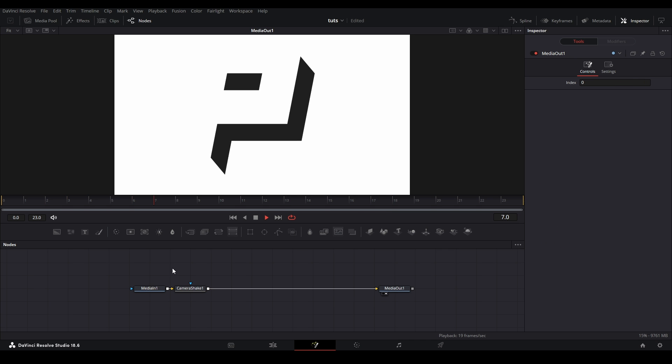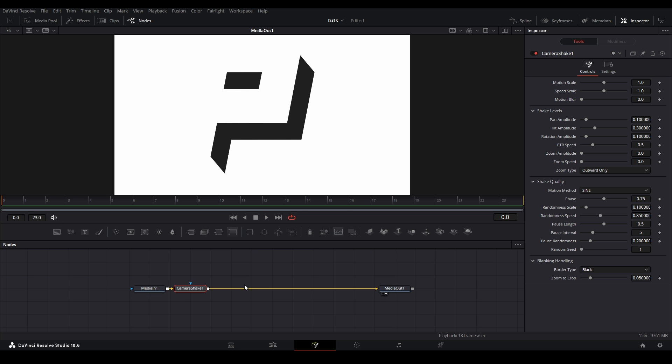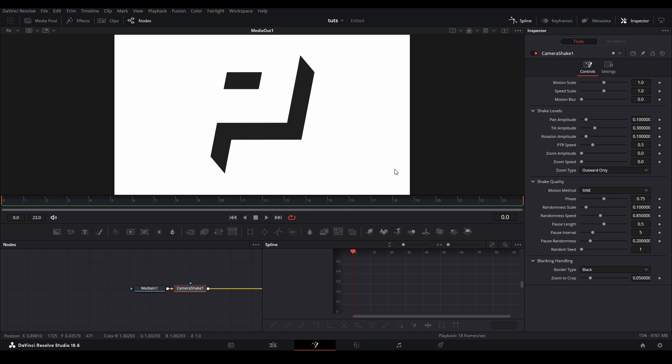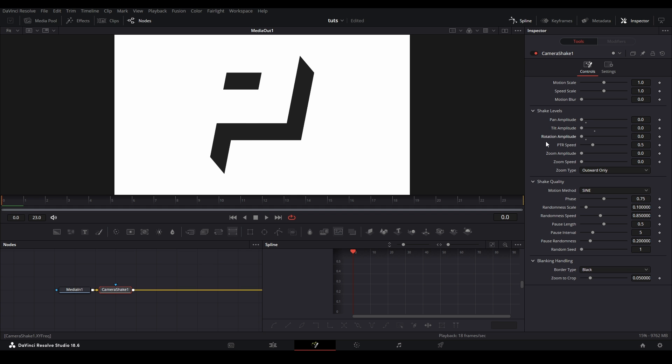If we play it back in our viewer, we can see that the effect is already going without keyframing anything. And if we go check the spline graph to see the way our shake is moving, we don't have that graph. That's the downside of using this node. You won't actually see the position of the value of where our clip is with the shake. Nonetheless, we can still use it in a similar way to AnimCurves. First, I'm going to go down all the controls and turn them down to zero except our PTR speed, motion scale, and our speed scale.